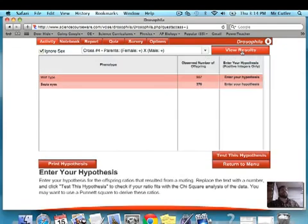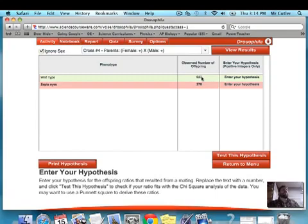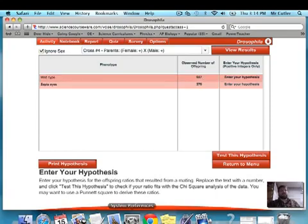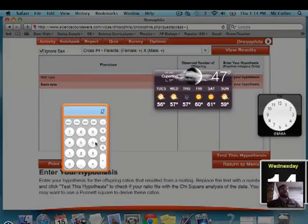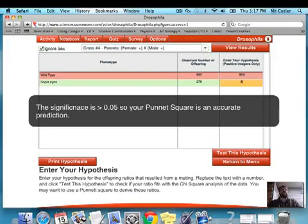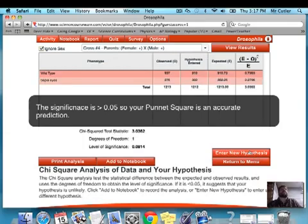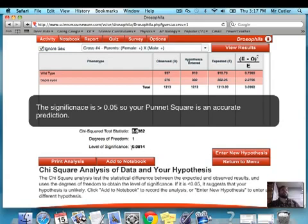I click on chi-square analysis. I got 937 — how many did I expect to be wild type? 75%, so I enter that. I test the hypothesis and get a chi-square of 3.03, and my level of significance is 0.084. It's not less than 0.05, so this data looks pretty good.